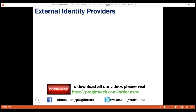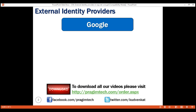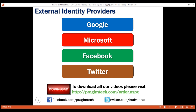Most people these days have user accounts already created with third-party applications like Google, Microsoft, Facebook, Twitter, etc. So, why do these users have to create yet another account with our application? It's not a great user experience to ask the user to create yet another user account just to log into our application. We want to reuse their existing user account with Facebook, Google, Microsoft, Twitter, etc.